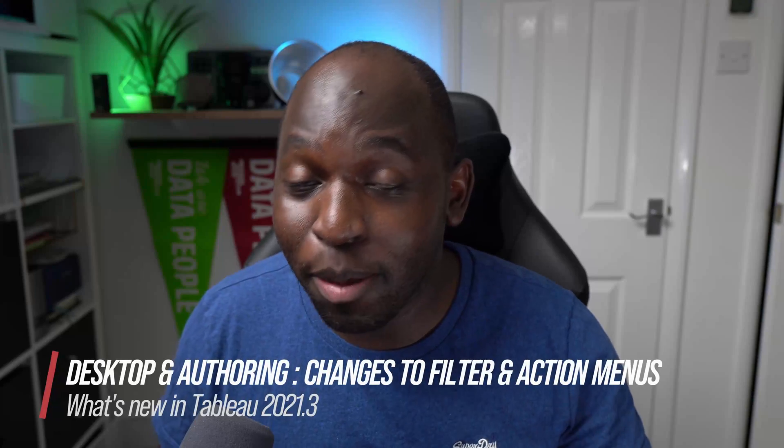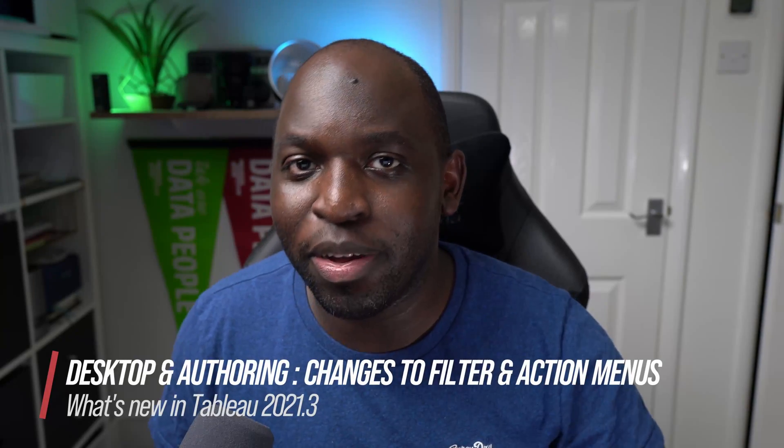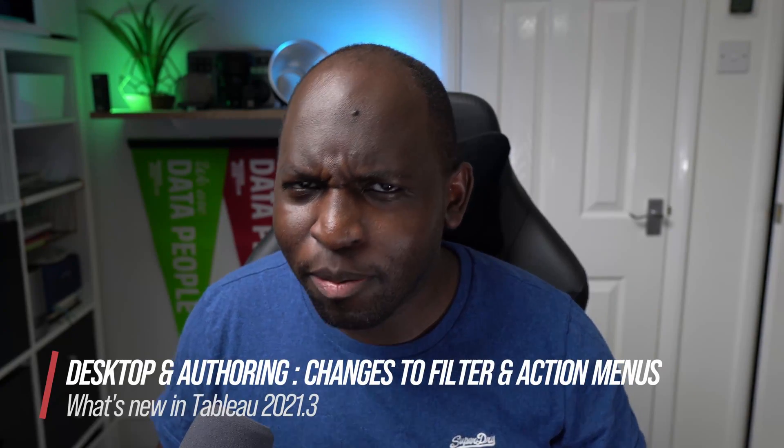Hey, it's Tim here. In this video, we're going to be talking about a really interesting change to Tableau Desktop that's come from WebEdit. Let's get stuck into this.